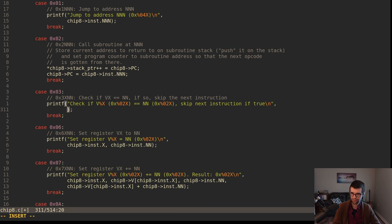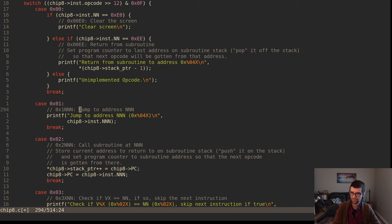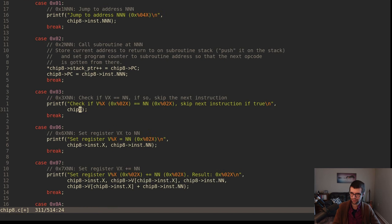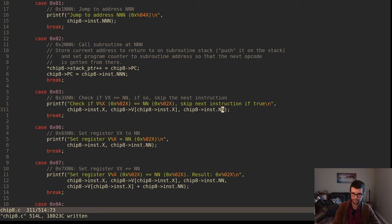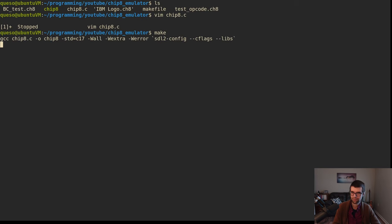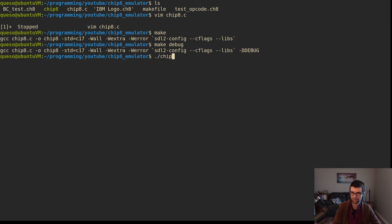We'll pass in chip8 as a pointer - chip8 instruction dot X, chip8 V offset by instruction dot X, if it equals NN which is chip8 instruction NN. We'll make the debug there and run the test opcode. 3x is now okay - I think it was no before.